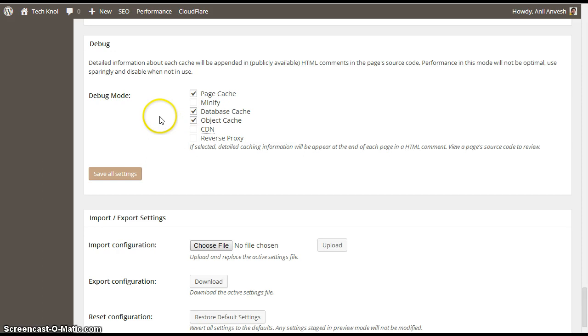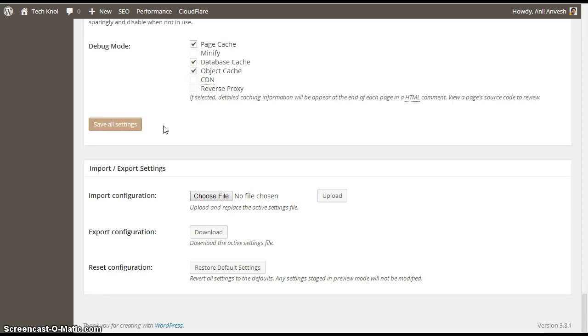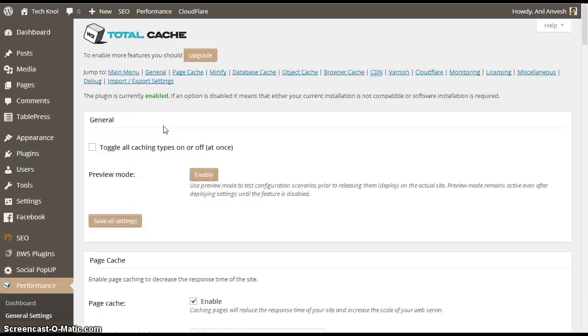Yeah, we need to enable the debug mode for the page cache, database, object cache because we enabled these three settings. That's it. Click on save all settings.